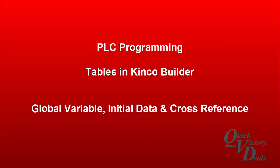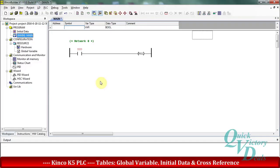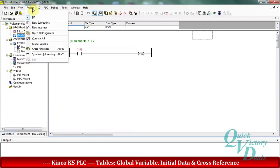Welcome to this training video about tables in Kinco Builder software. First we will check the global variables table. We need to go to the workspace area, or from the project menu we can use the global variables option.